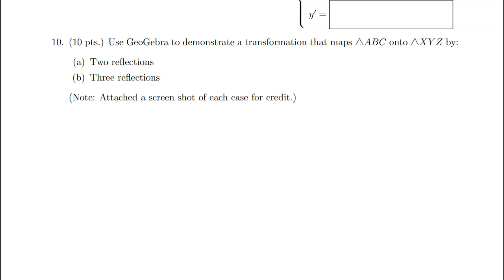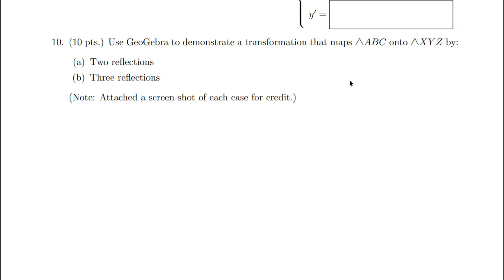Let's look at practice exam 3, problem number 10. Let's do part A first. We want to have two reflections to map triangle ABC onto triangle XYZ, which is congruent to triangle ABC. So let's do that.